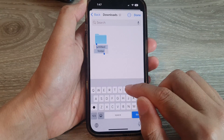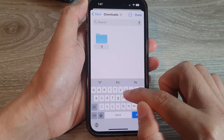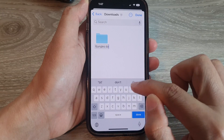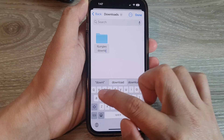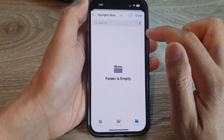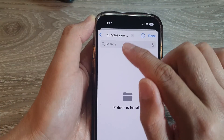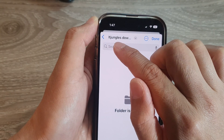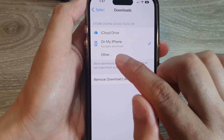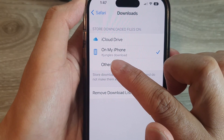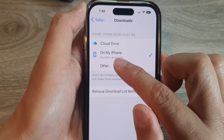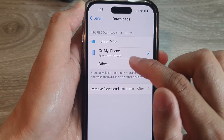And you can give it a name. So let's say I name it ITJungles Download, and then tap on Done. So now you can see the new selected folder is ITJungles Download. Tap on Done. It shows that all my items from now on will be saved to the ITJungles Download folder.